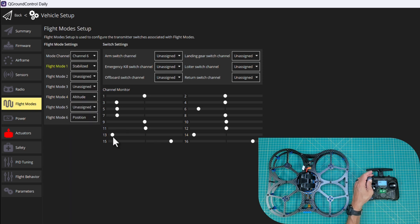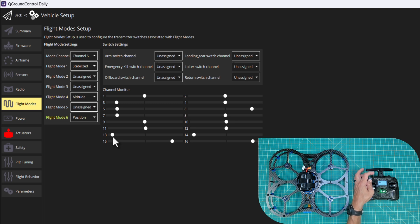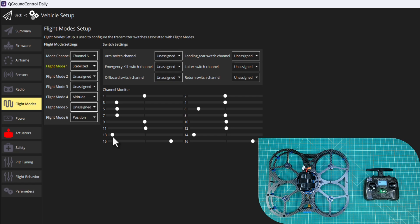So now we have stabilize, altitude mode. So our flight modes are set up.